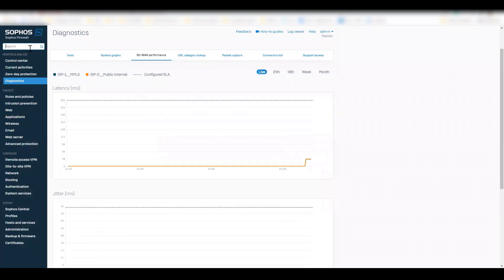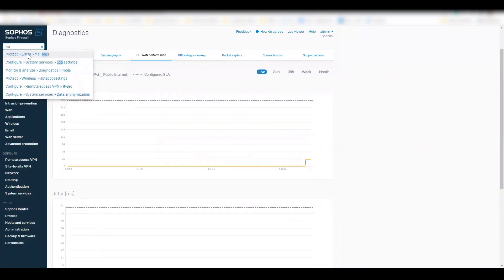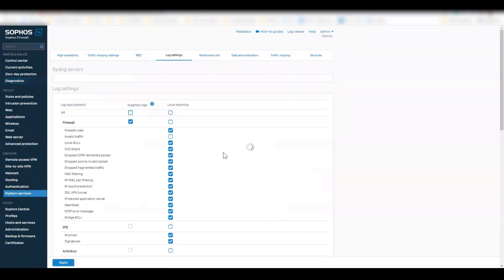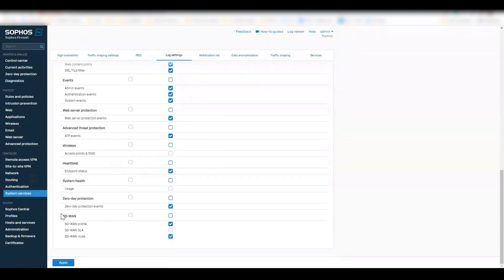Finally, under the system services log settings, we also give the flexibility to the administrators if they need to enable or disable the SD-WAN profile and route related logs.